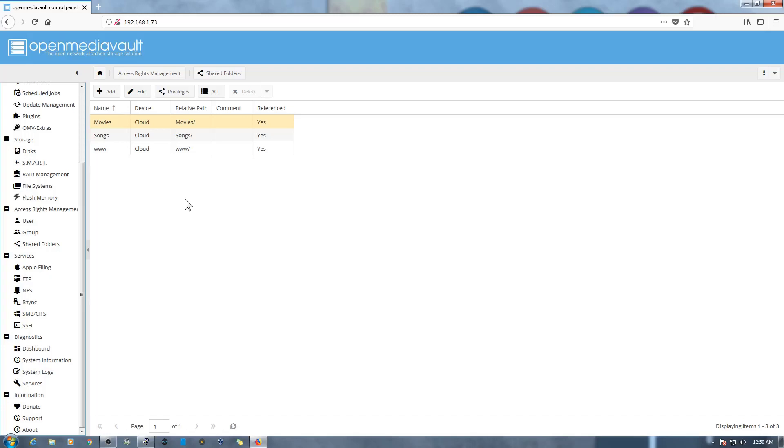So guys, that's it from my end, how you can set up your OpenMediaVault 4 on Raspberry Pi. If you have any comments, please go ahead and write them in the comment section. I'll try to answer them. Apart from that, if you like my video please go ahead and hit the like button and subscribe to my channel. Thank you for watching. Bye, bye. Take care, have a nice day.